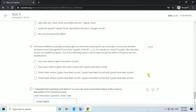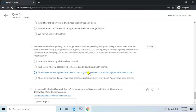Question 10. We have modified our penalty shootout game so that when pressing the up arrow key it announces: many goals (if more than 5), some (if 1, 2, 3, 4, or 5 goals), or none (if 0 goals). We now want to test this modified program. Answer: 3 cases — where 0 goals have been scored, 4 goals have been scored, and 7 goals have been scored.